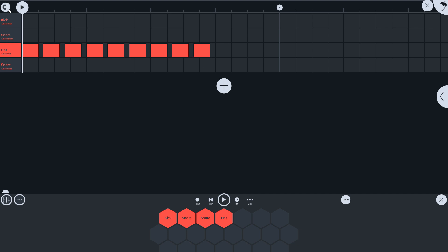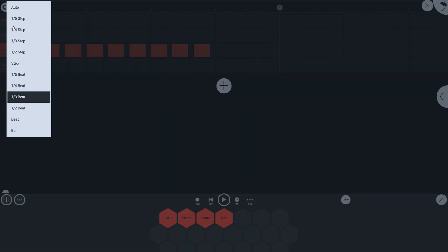I can also set it to 1/4 step, which is 1/64th notes steps.